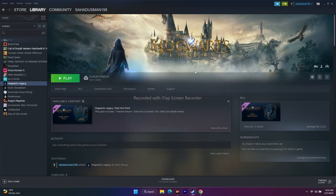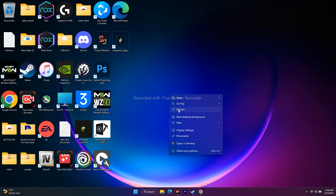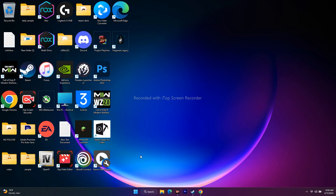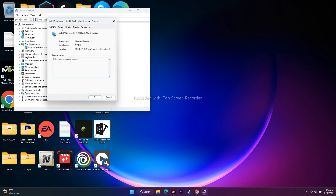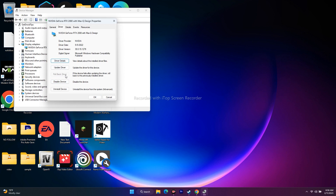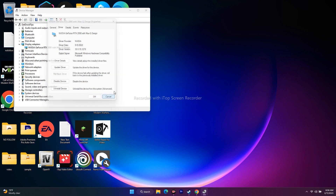For users whose issues got worse after a recent graphics driver update — crashing, not launching, freezing, stuttering became worse — the new driver may be causing the problem. To fix this, go to Device Manager, expand Display Adapters, right-click your graphics card, go to Properties, then the Driver tab, and click 'Roll Back Driver.' This reverts to the previous driver version, which worked smoothly for many users.